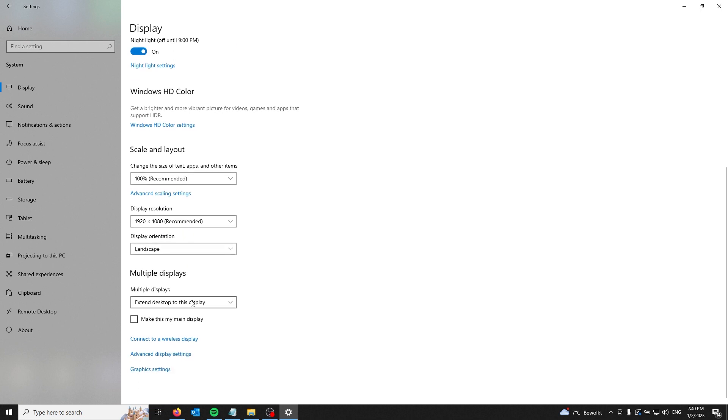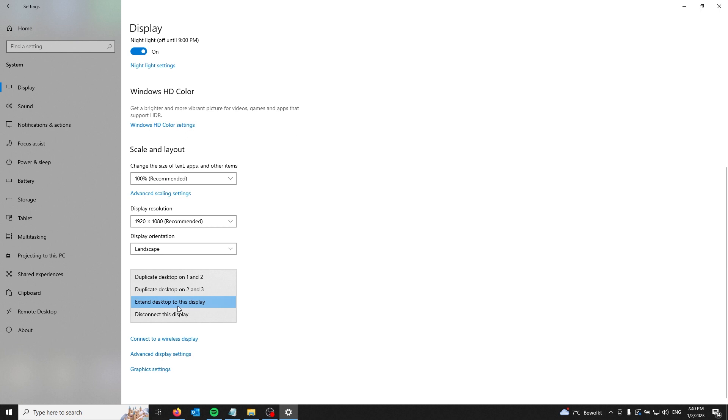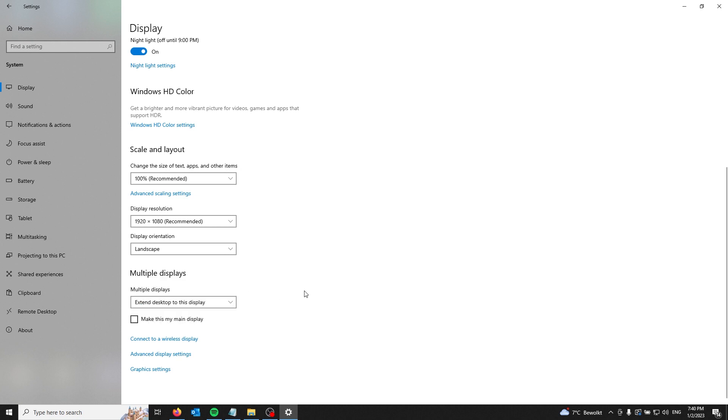If you want to extend your desktop, which I'm using so your mouse goes to the other screens and you can multitask, use extend desktop to this display. If you want to duplicate your screens, just duplicate the desktop to one and two or two and three.